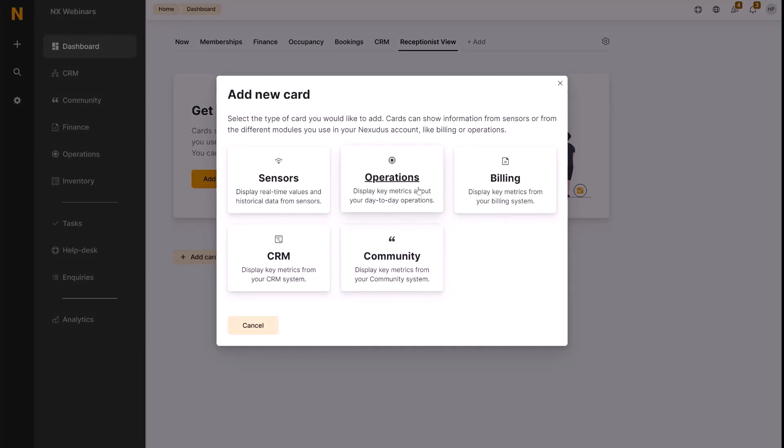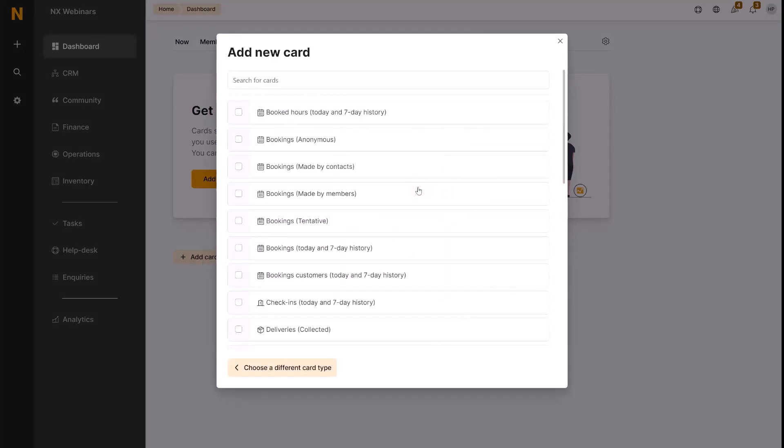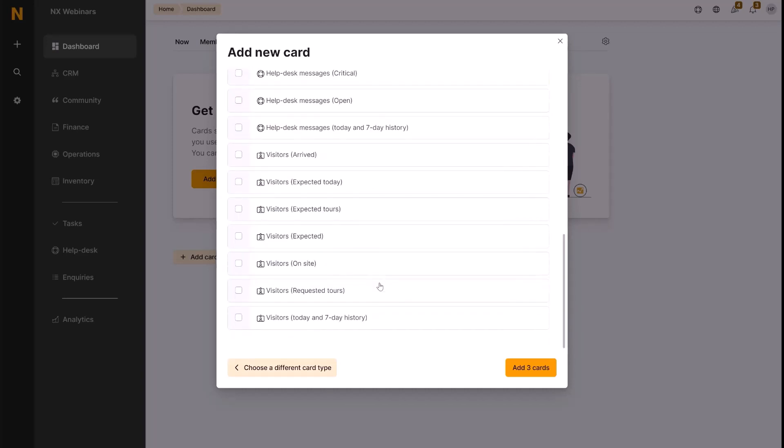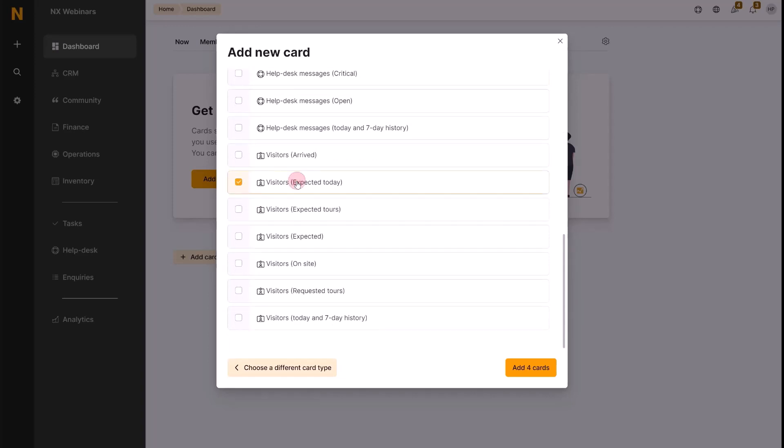For the receptionist, they want to look at bookings, check-ins, and visitors, so we can add these cards accordingly. We can go for booked hours, bookings today with a seven-day history, check-ins today with a seven-day history, as well as some visitor information like visitors expected today, visitors expected in general, and then visitors that are actually on site.